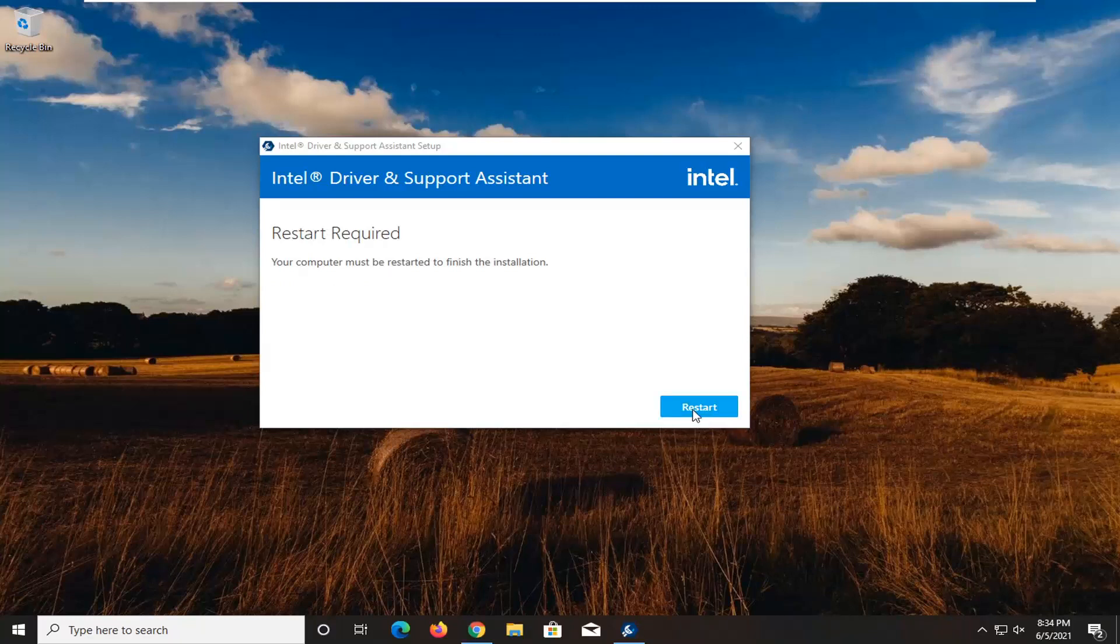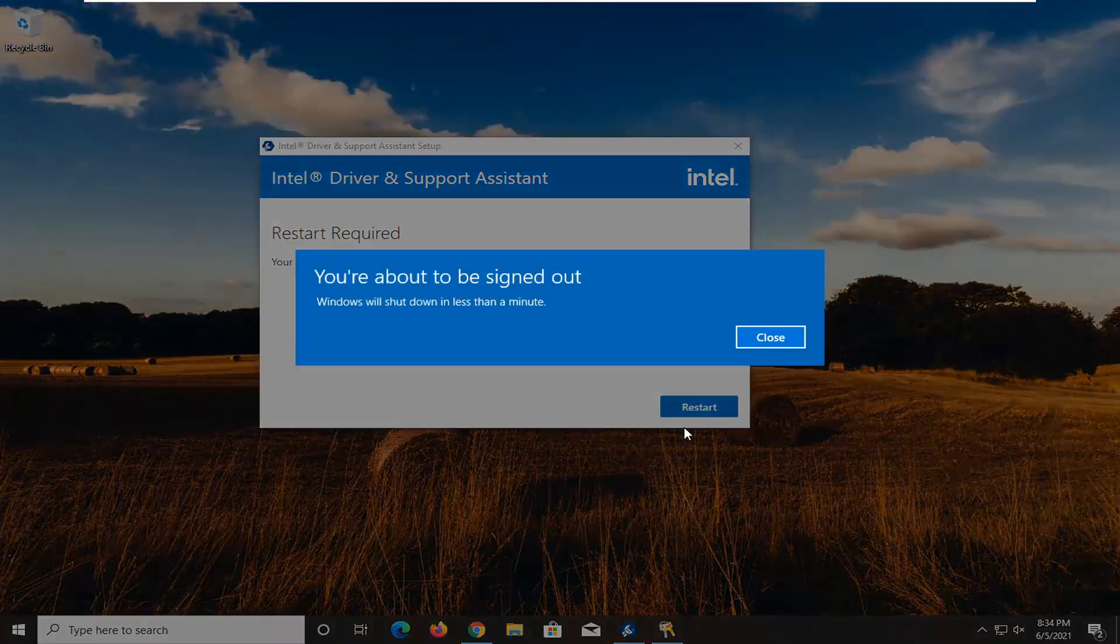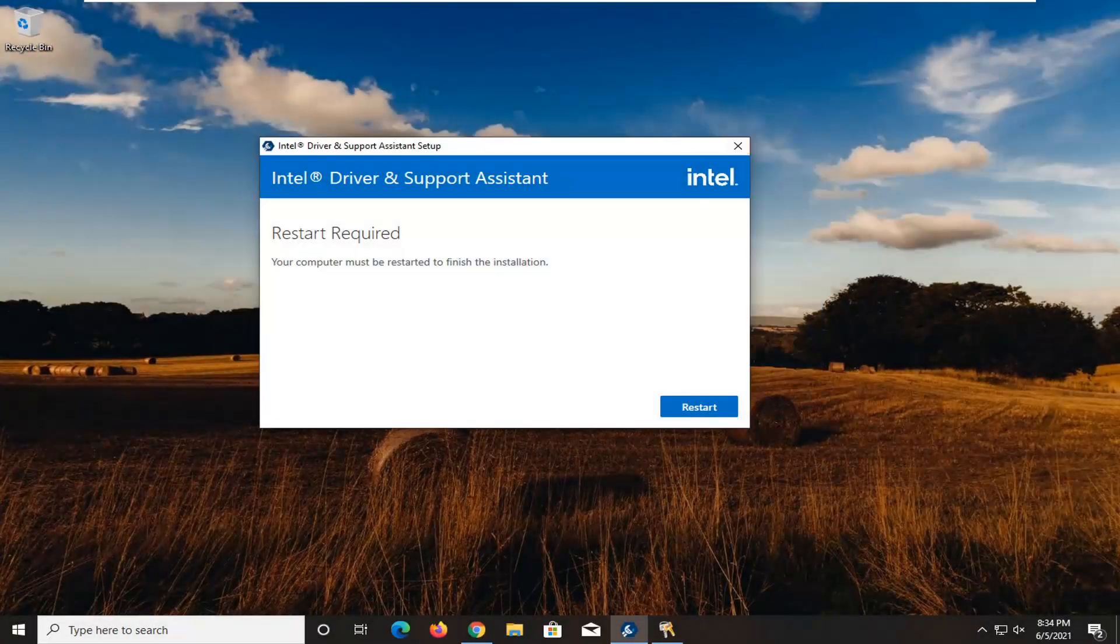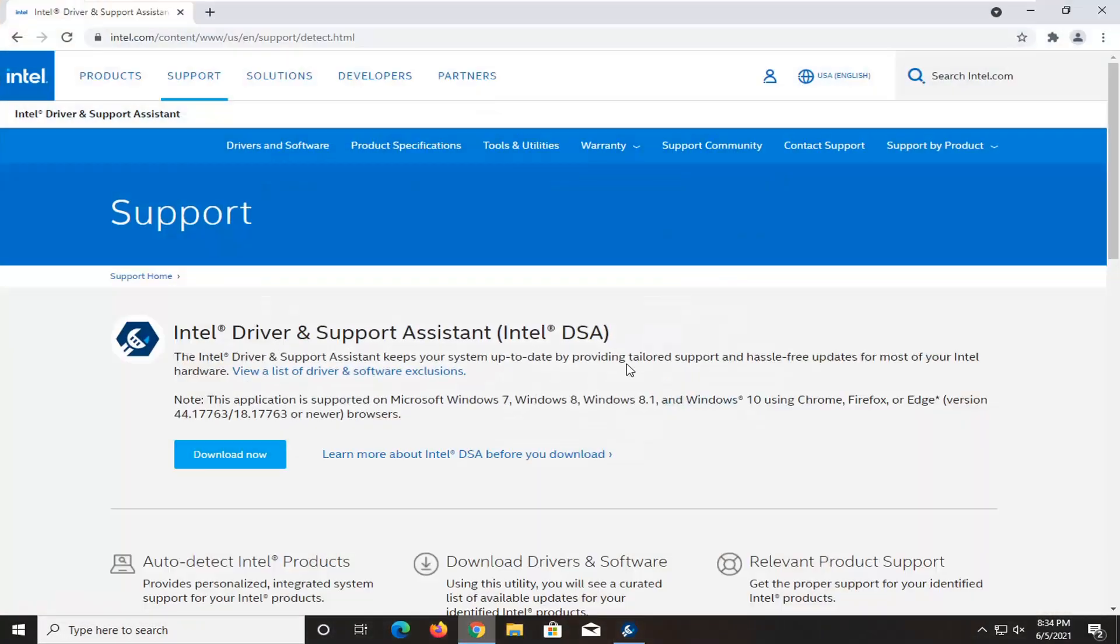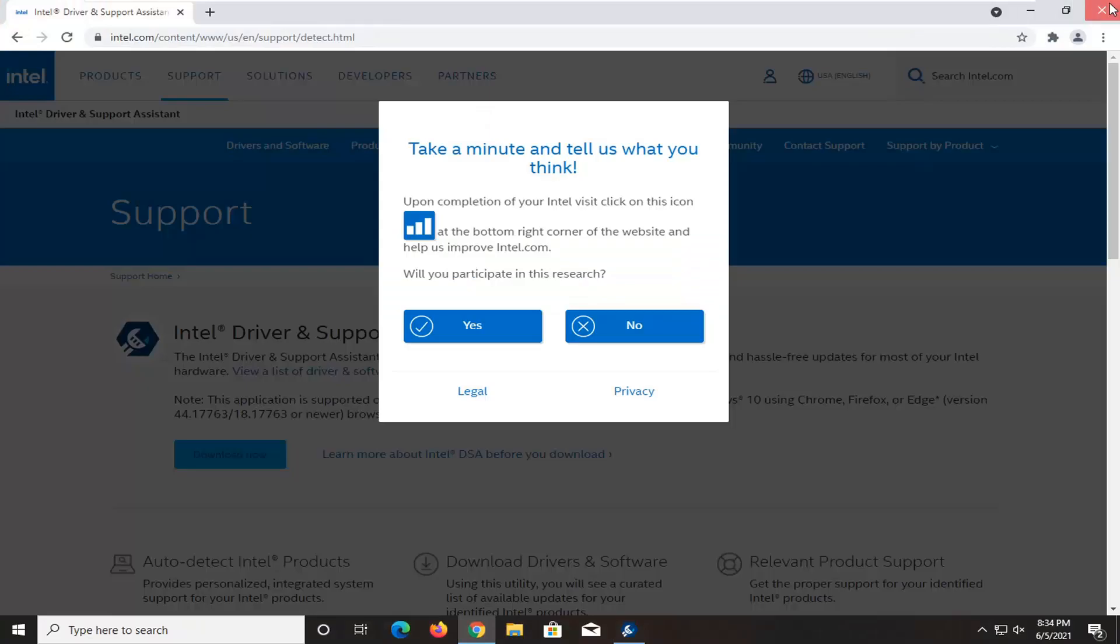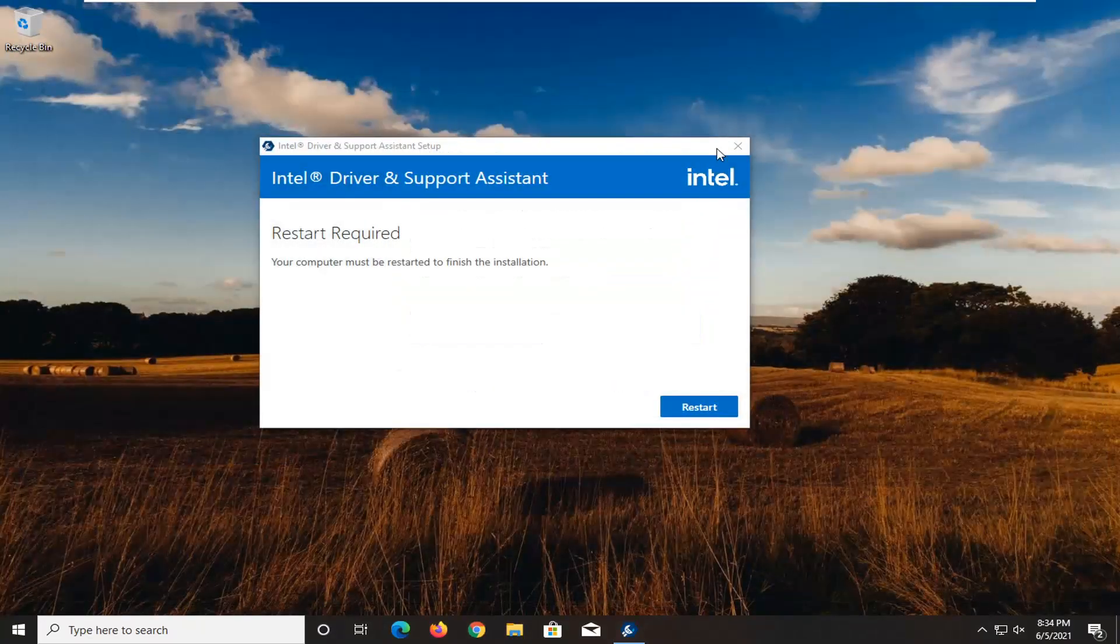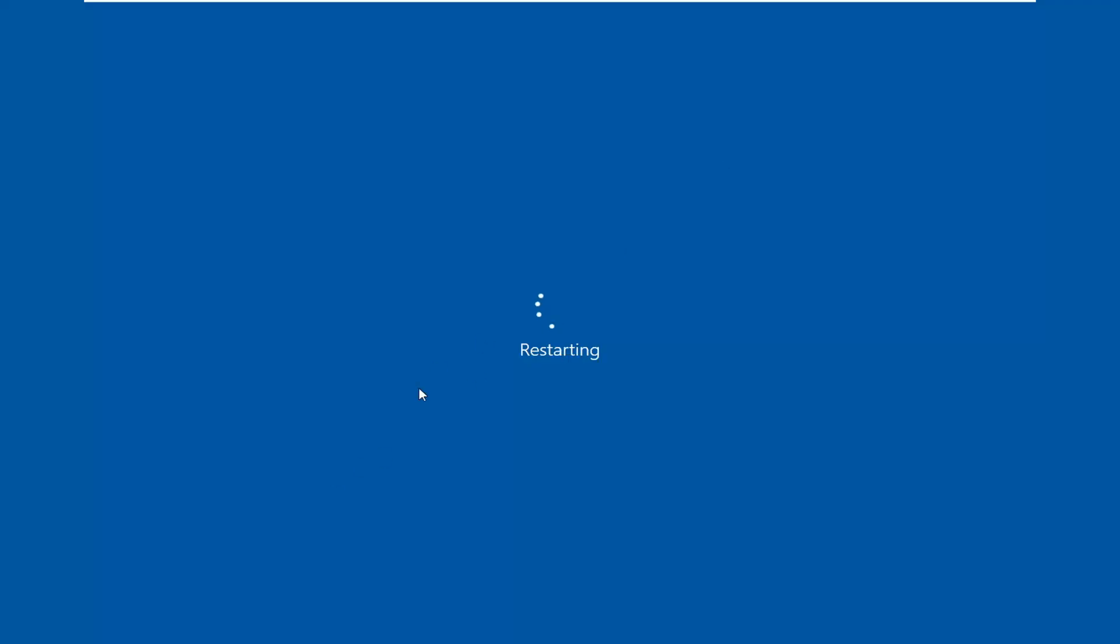You're going to restart your computer. So go ahead and close out of any open programs or applications you have and restart your device.